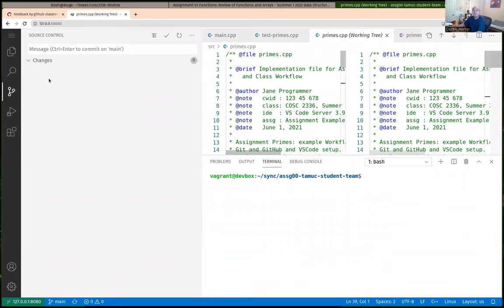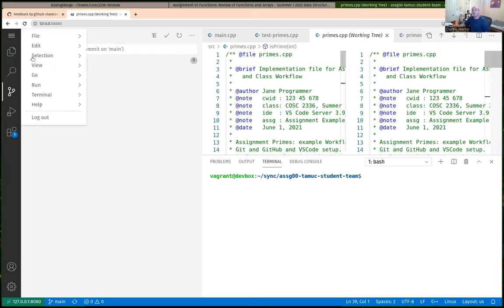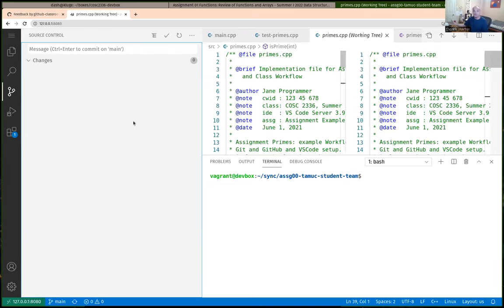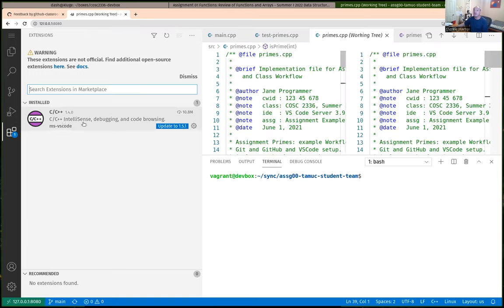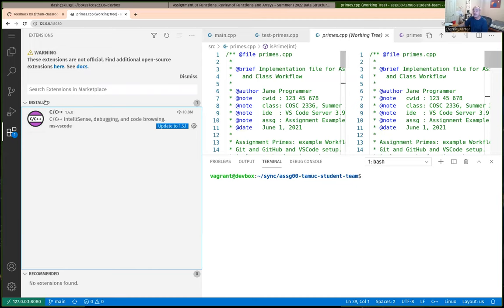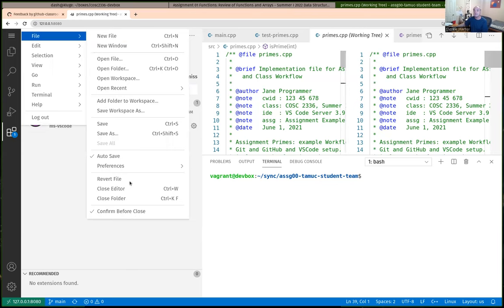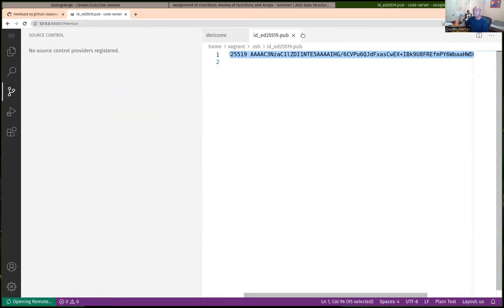I've got assignment zero open here, so I need to close my existing folder. I'm not going to go through the steps of setting up your secure shell key or git config — I'm assuming you've done those. I'm also assuming you've got IntelliSense set up. Let me close my existing folder and clone the repository so I can start on assignment one.